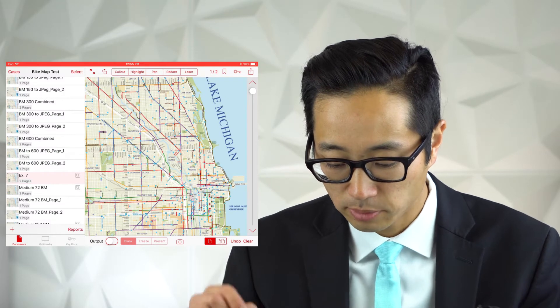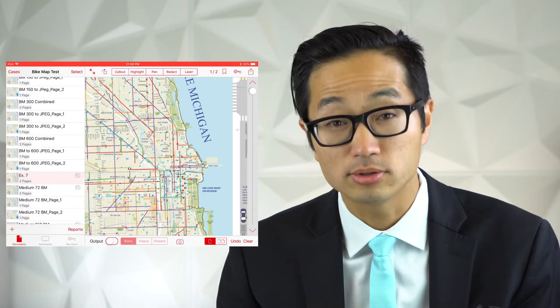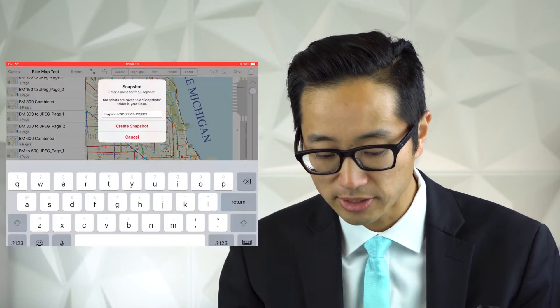Once I realized this was the problem, it wasn't going to be something we could work with throughout the rest of the trial. I thought about a couple of ways to deal with it. I knew generally there were two areas we'd be working with: one was the legend of the map, to tell viewers what all the different colors meant, and the second was the area where the accident occurred. So I maneuvered the map to the part I wanted, then used the snapshot button in TrialPad to take a screenshot of that area.